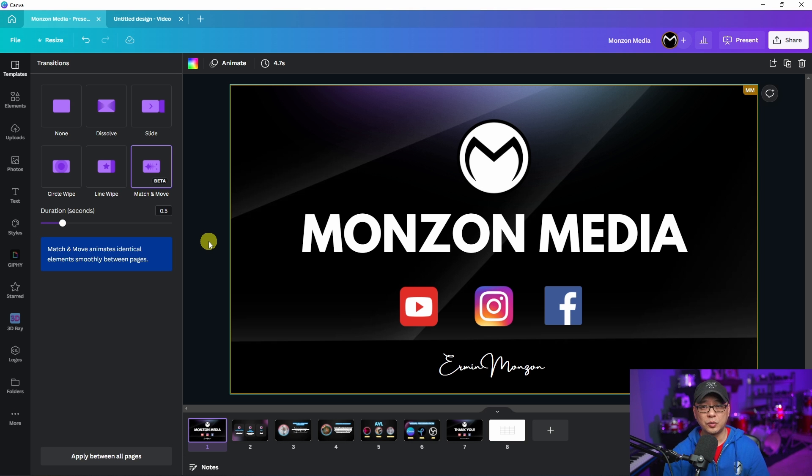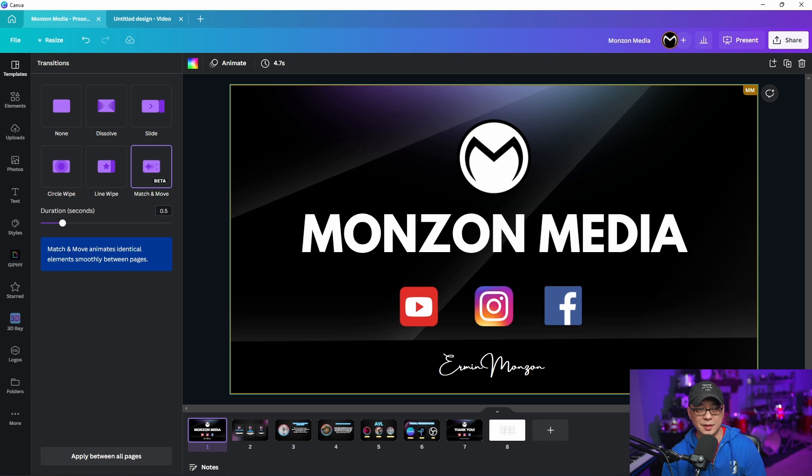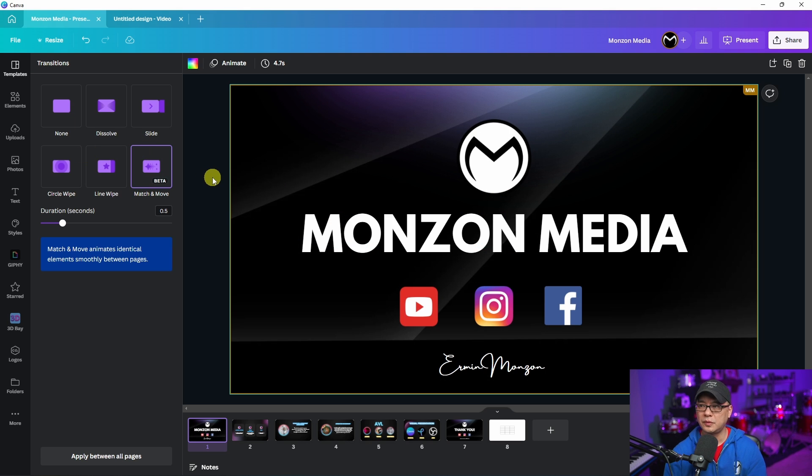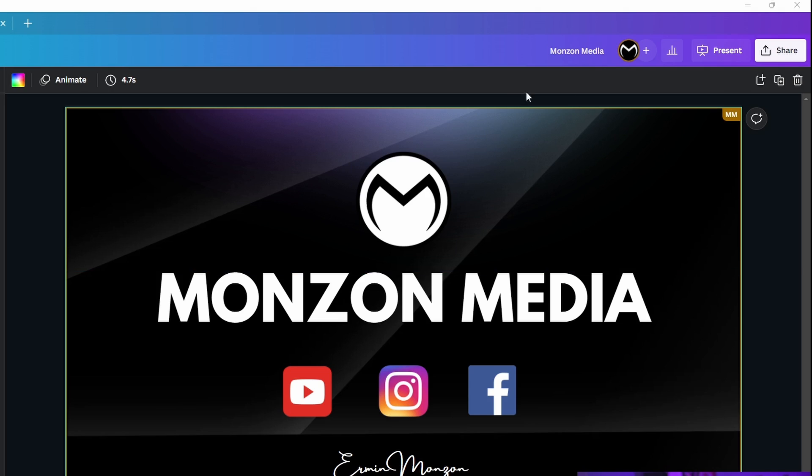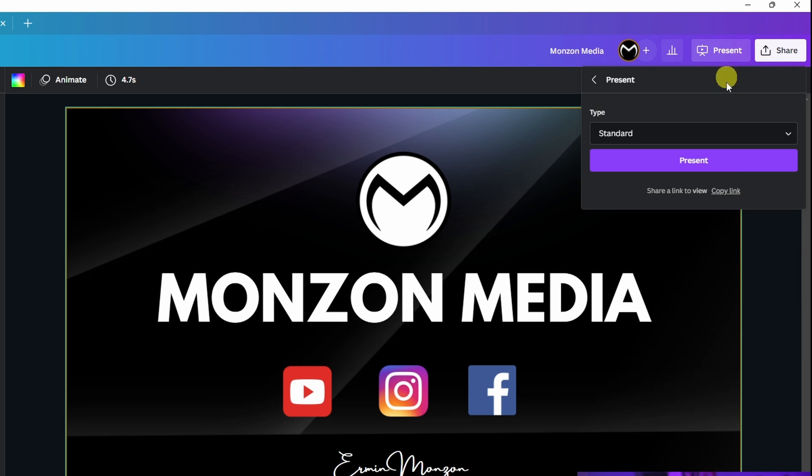The next feature we're going to look at here is found under presentation. These are small features but well worth mentioning. What I'm going to do here is click on present.